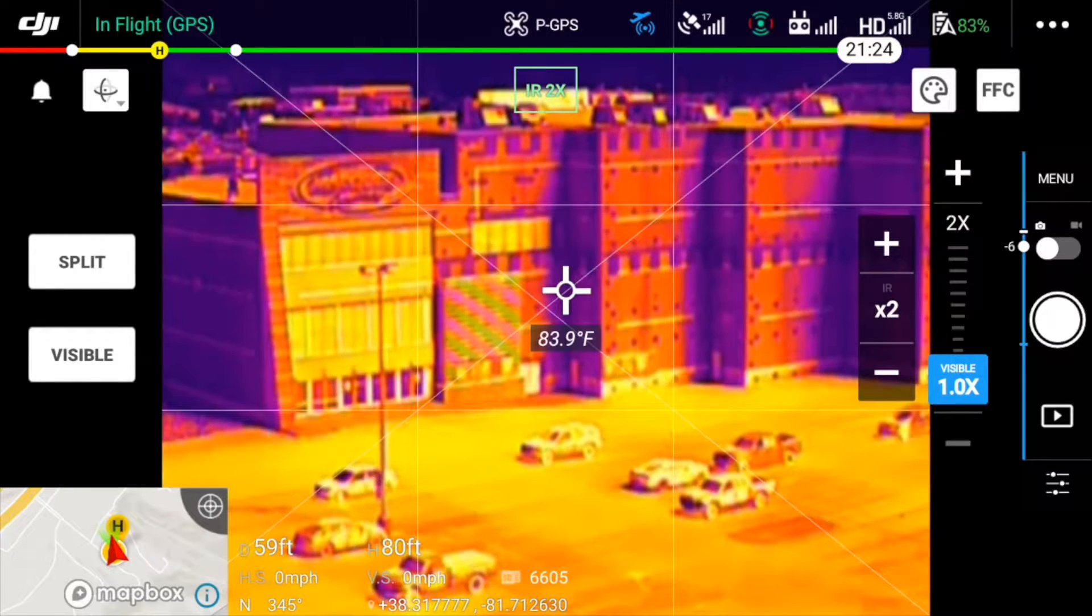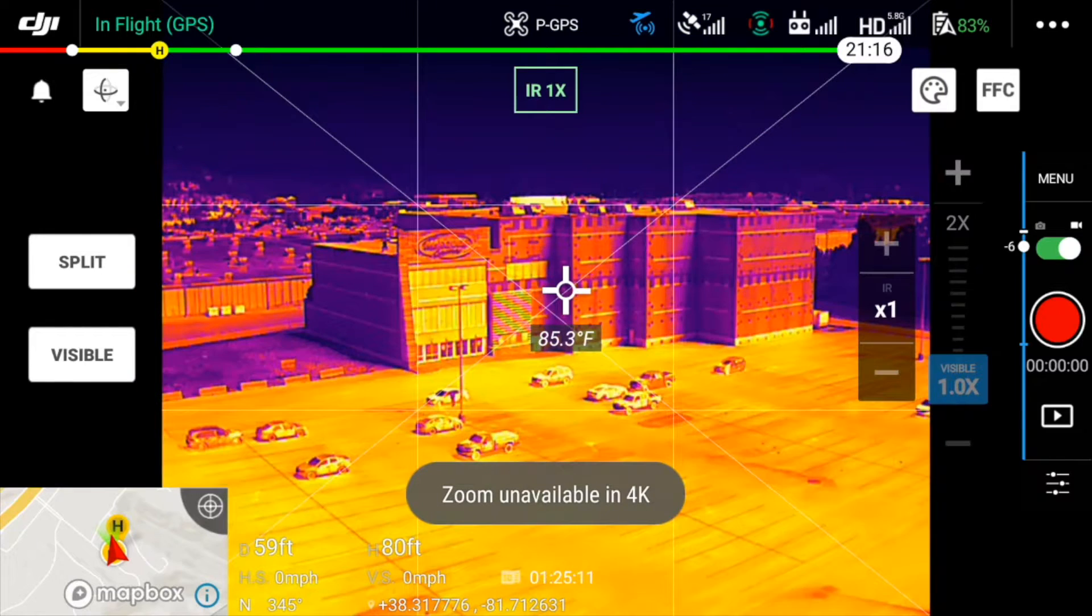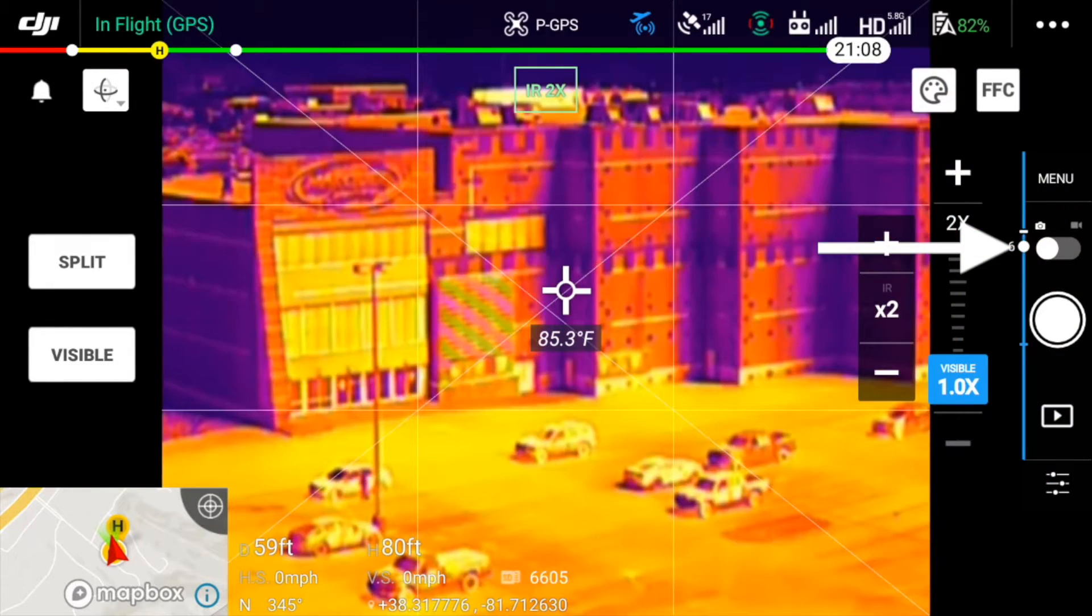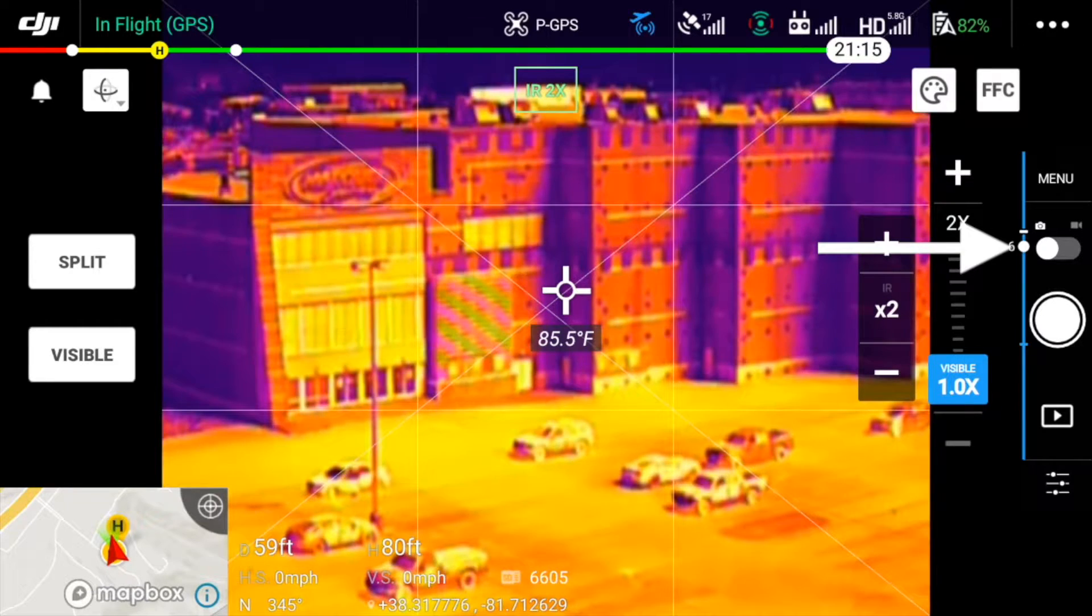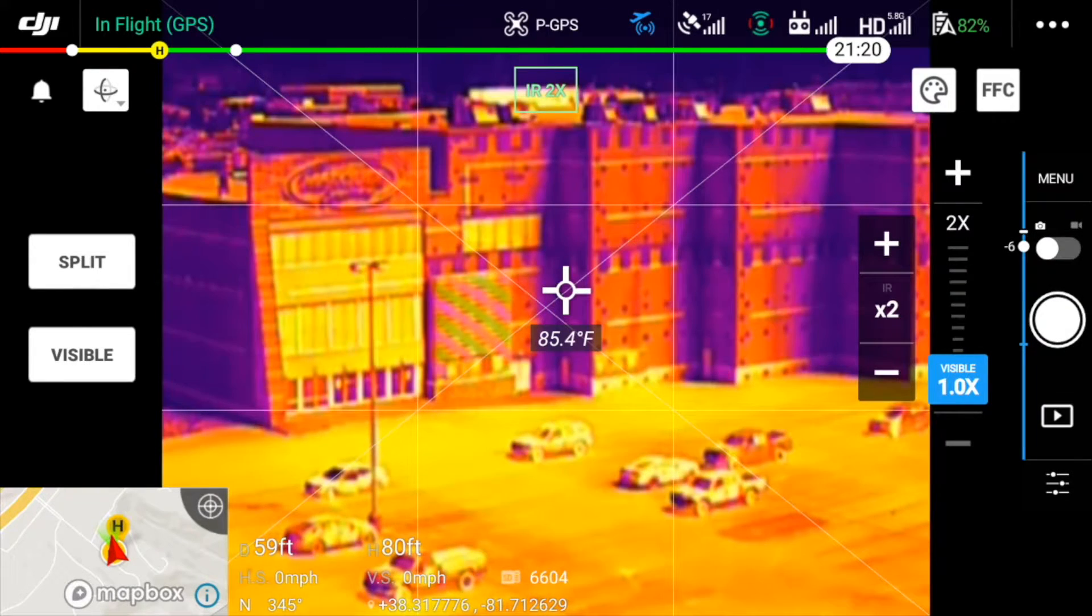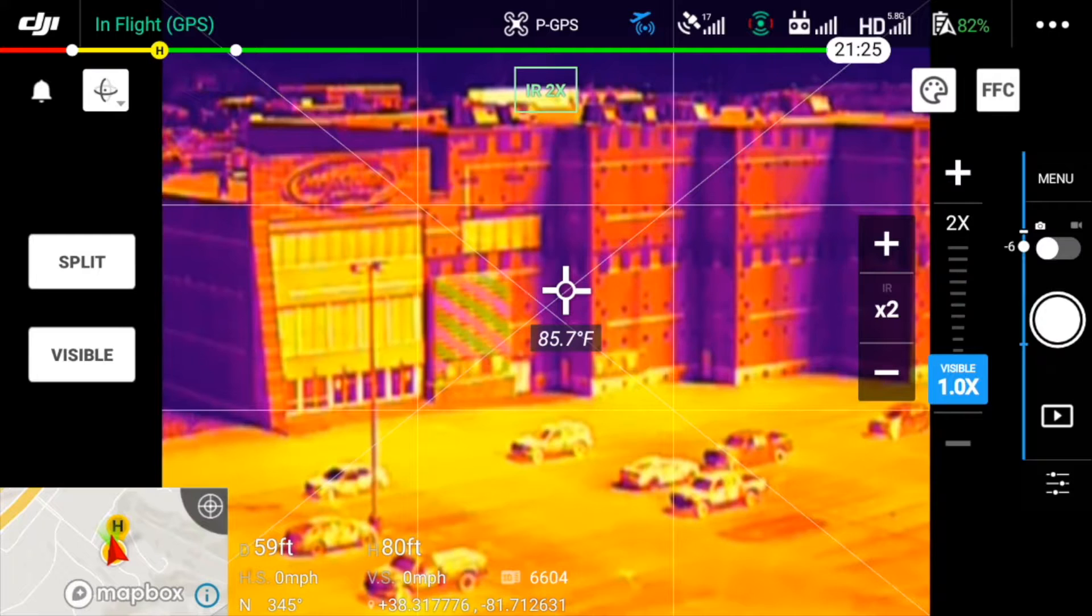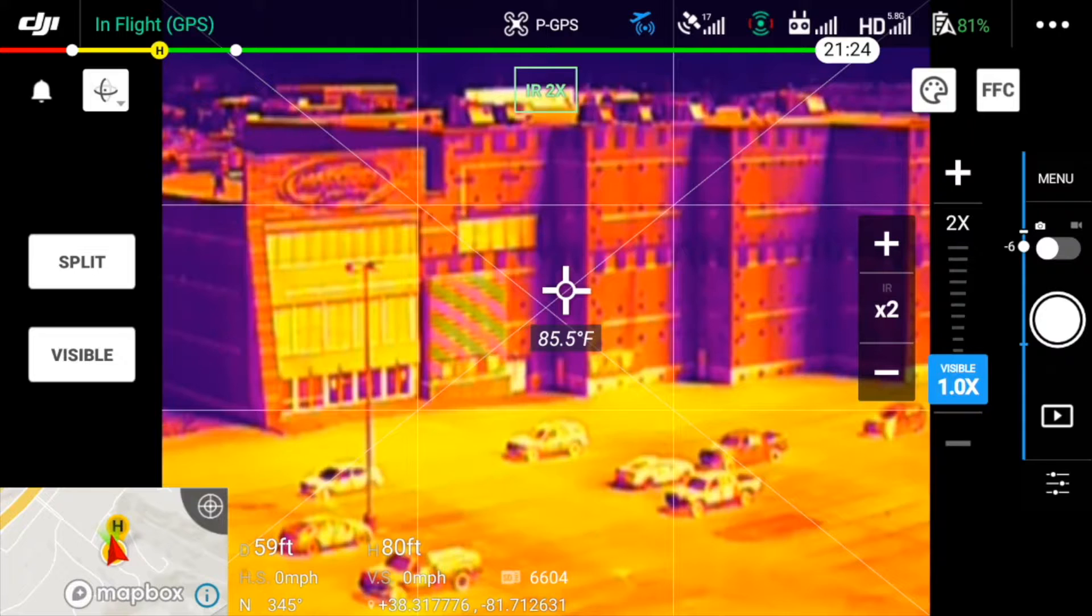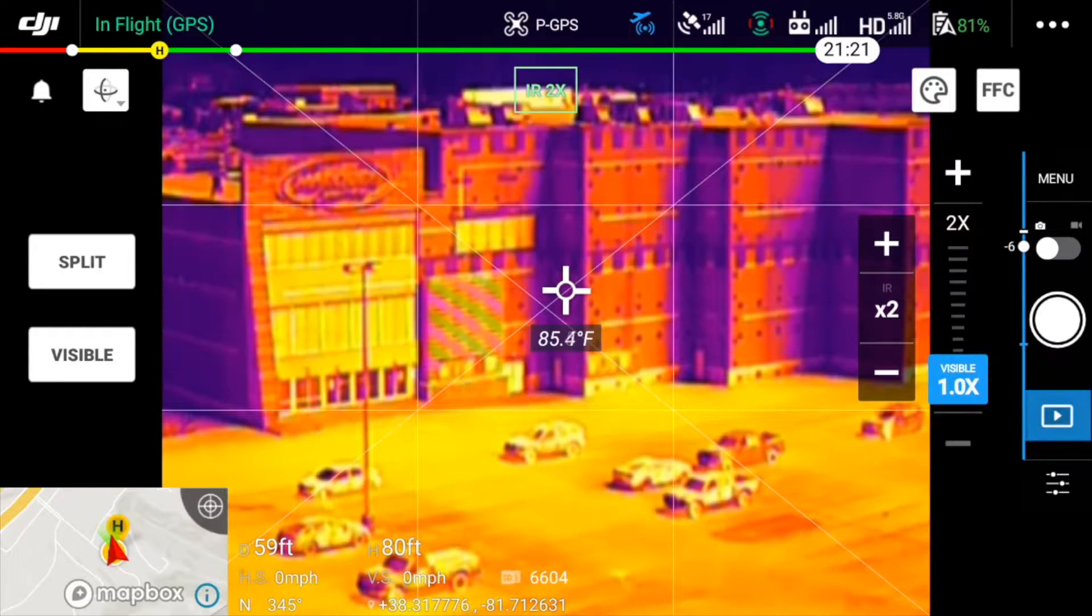I can toggle back and forth between video and still images by tapping the toggle icon just under the word menu on the far right of the display. Whenever you take a photo or record video, the sensors in both the visible light camera and the thermal camera record simultaneously, so you'll always have two versions of what you're recording, the visible light version and a thermal version. Now that I've taken the photos zoomed in at 2 power, let's take a look at what's on the SD card.